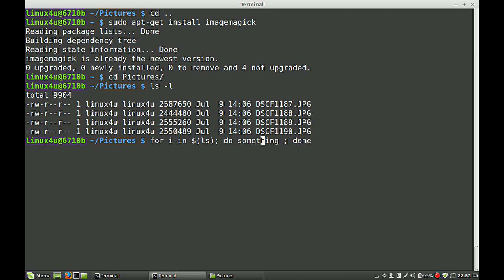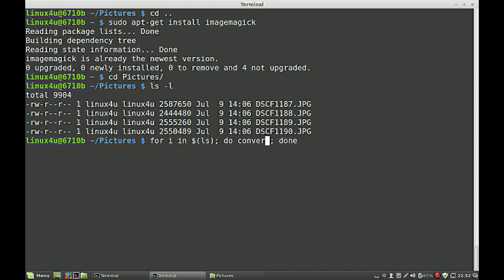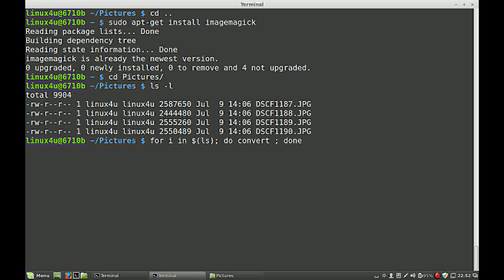Do something, do what? We can now use the command convert, which is part of the package imagemagick. Convert, what we like to convert? We like to convert with some parameters. We do a resize, for example,